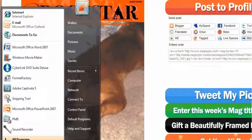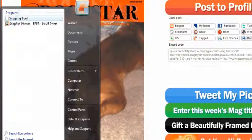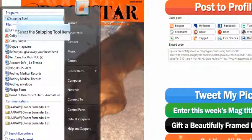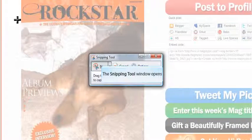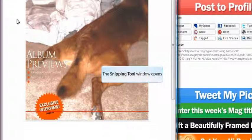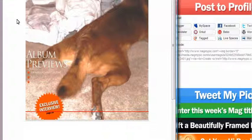So you can print screen to get a copy of the screen. If you have Windows 7 you can do a snippet to get exactly what you want from the screen. So I'm going to use Snipping Tool, not Snippet, and I'm going to draw around the cover that I want.